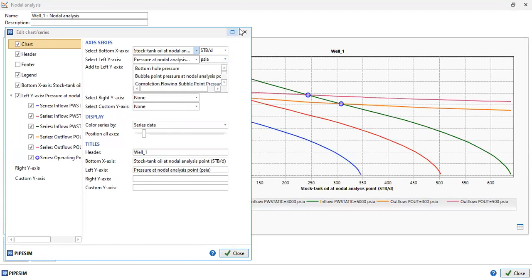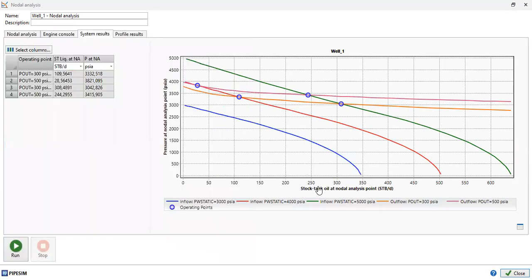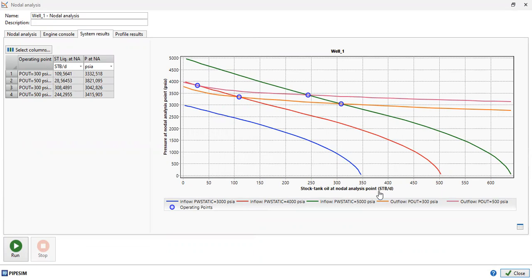Okay, then close. Now the horizontal axis changes to stock tank oil at nodal analysis point. It's very easy. You can also check the values by clicking this icon, the table icon, to view data in a table.